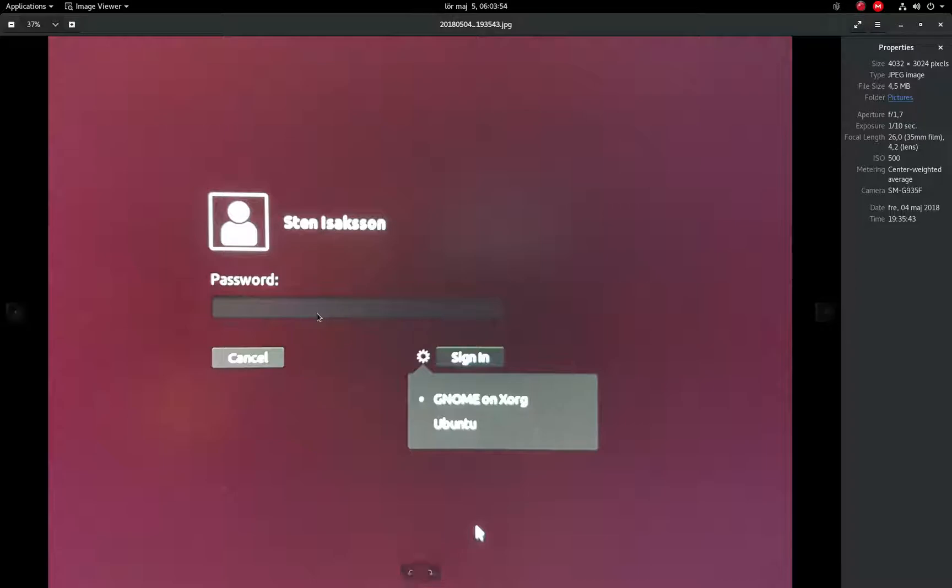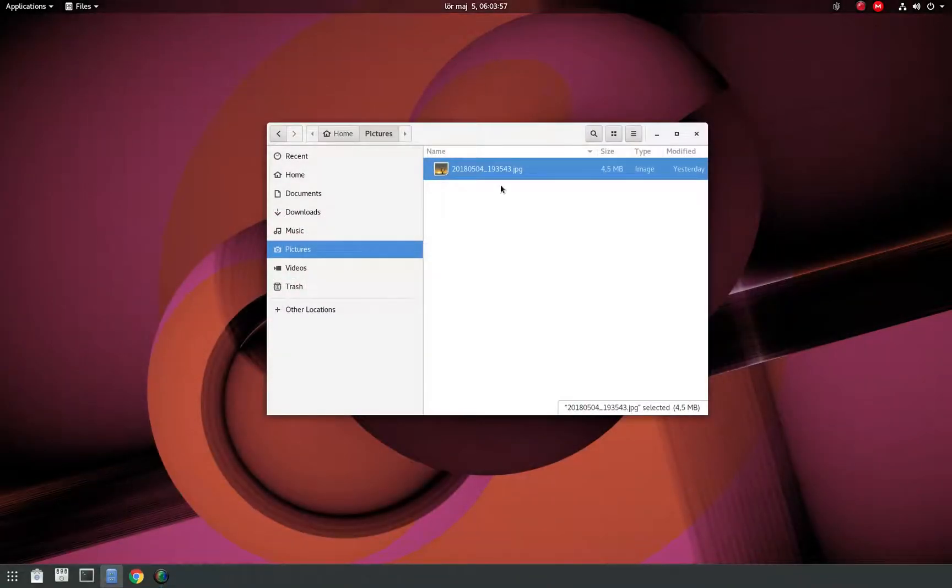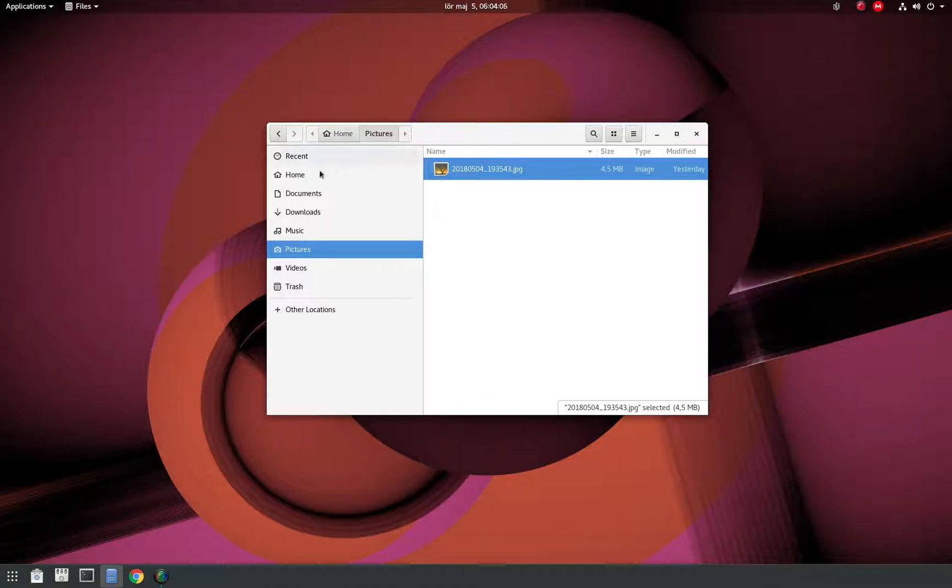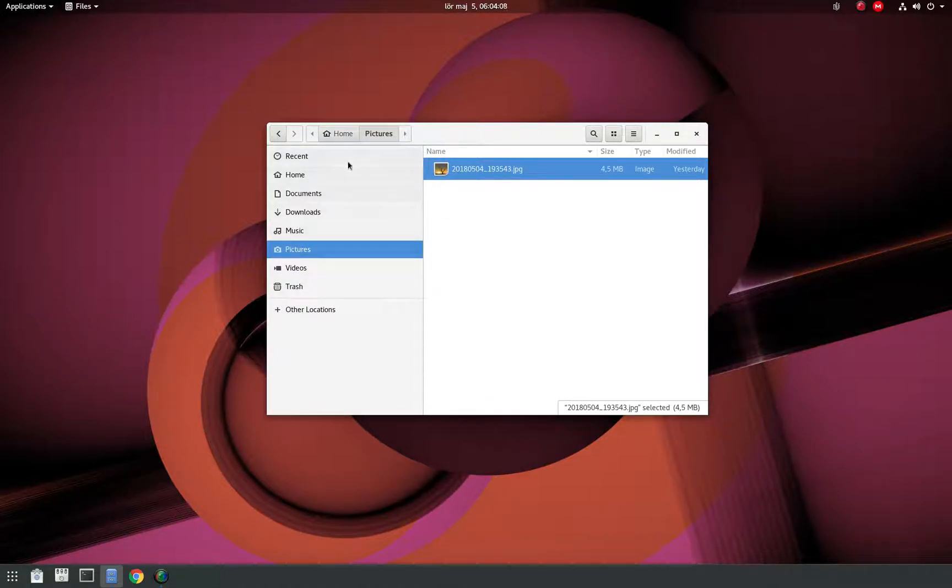Then you type your password and log in, and then you get the regular GNOME desktop environment. As you can see, it looks a bit different - you don't have the black bars at the top and stuff like that.